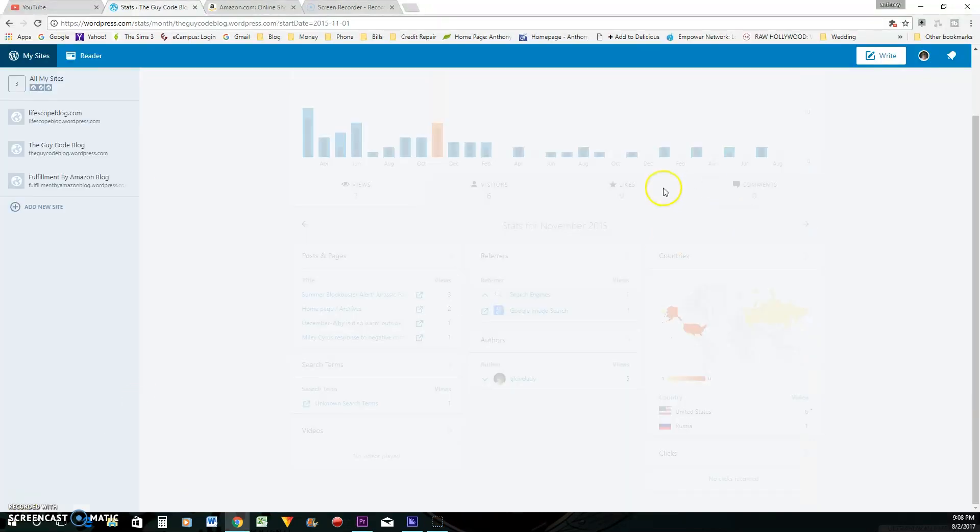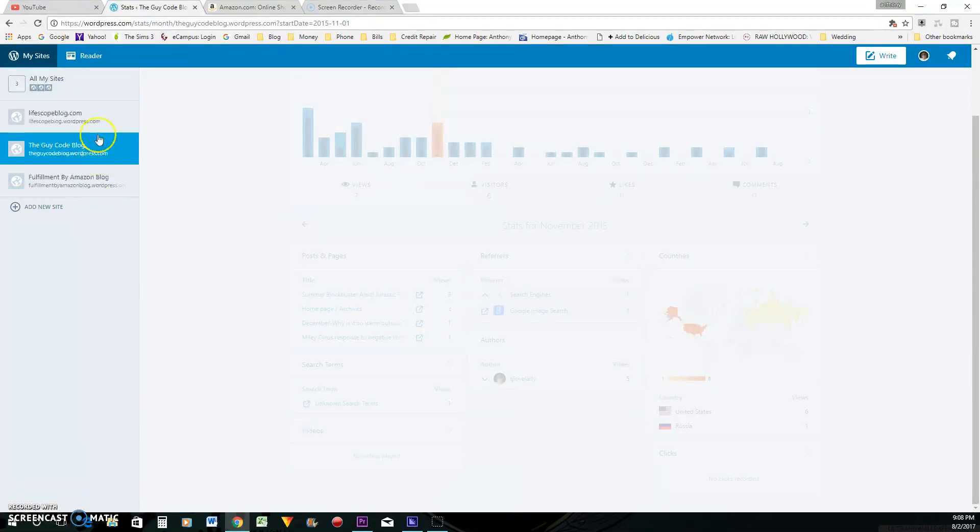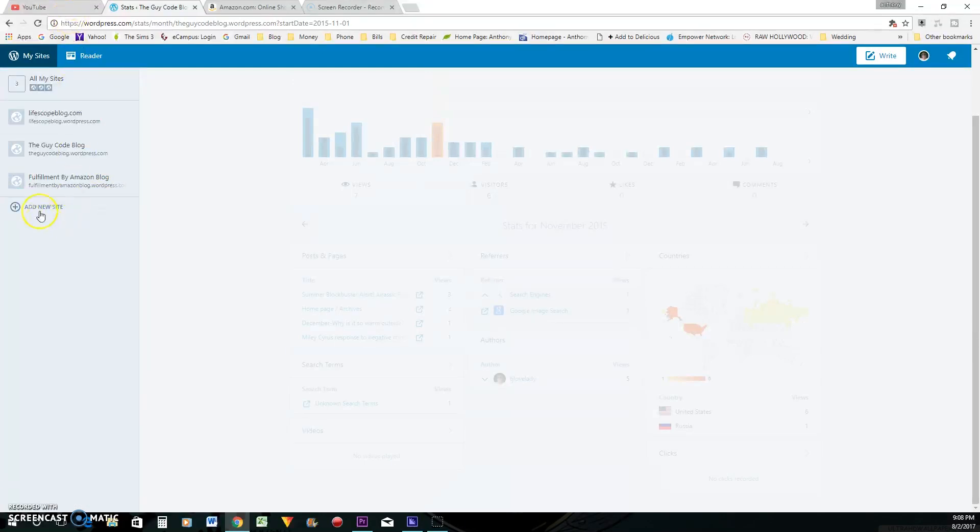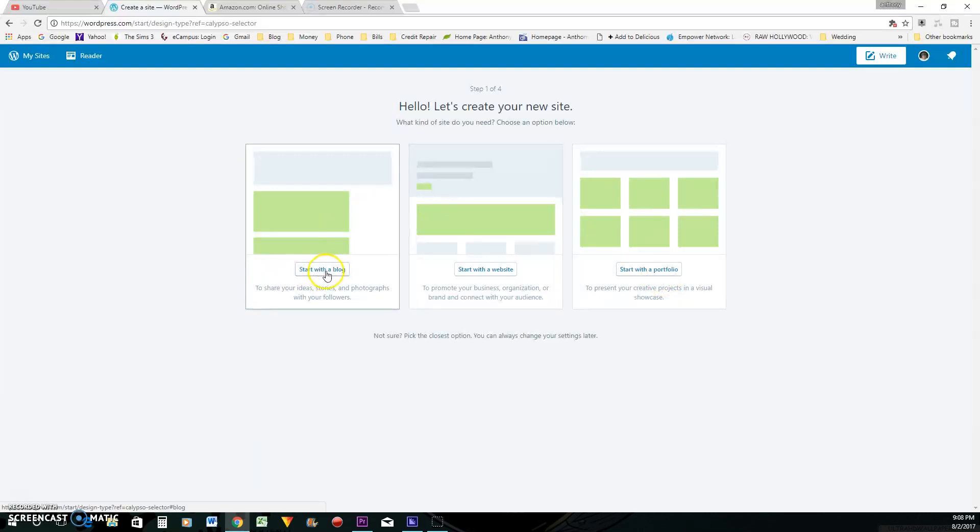Alright, so if you already have a WordPress blog, you would just simply click on this add new site. And it's going to be the same if you're starting a new blog. It's just going to say add new site. You just wouldn't have these three sites or any sites right here. You just click on add new site. And we are going to start a blog.